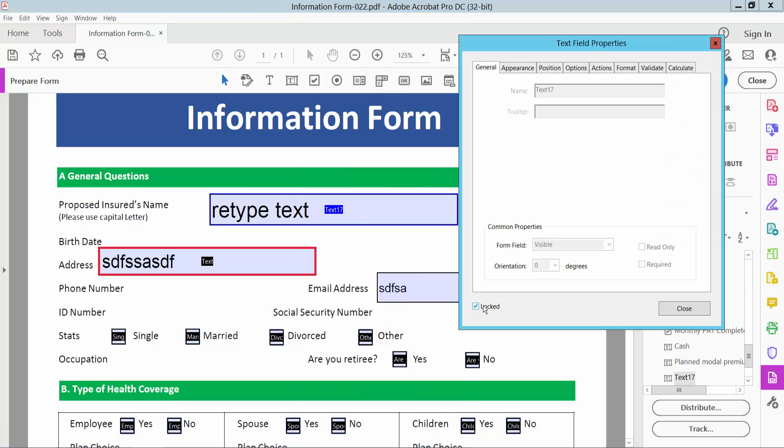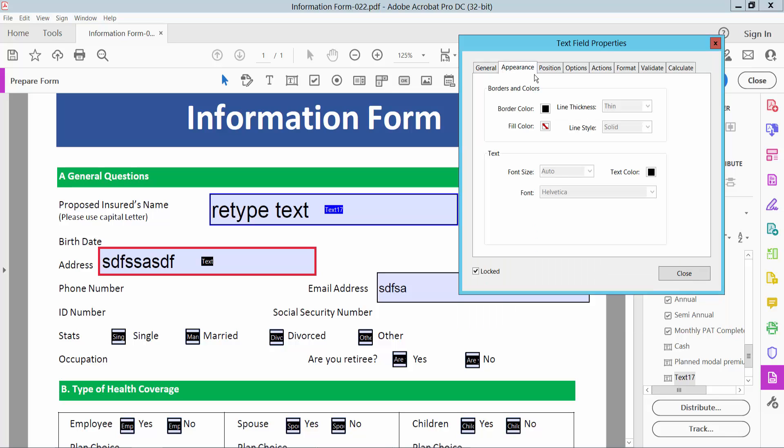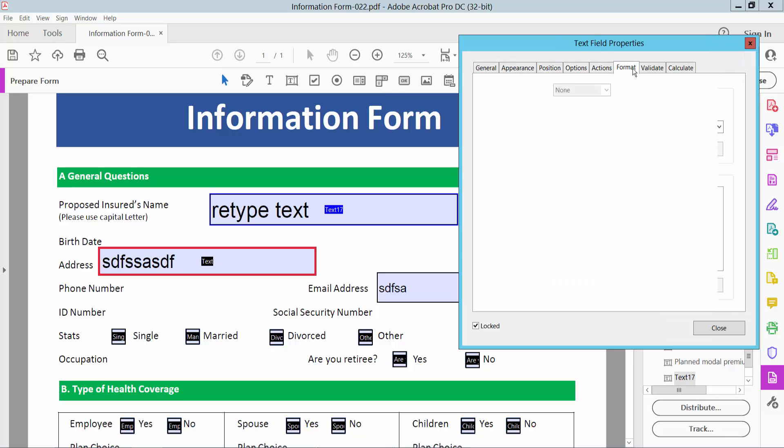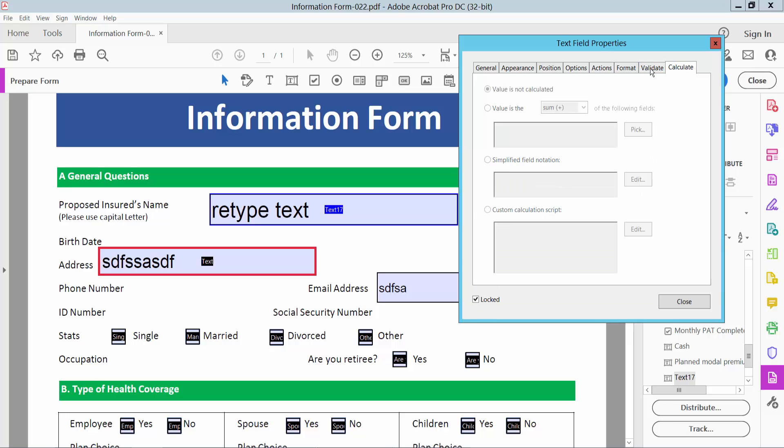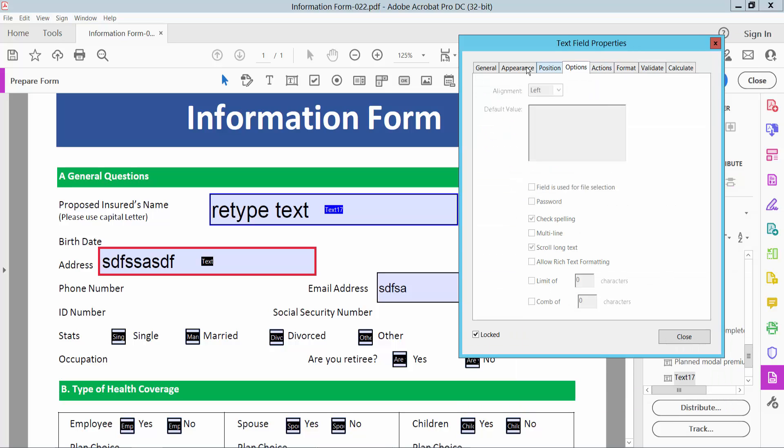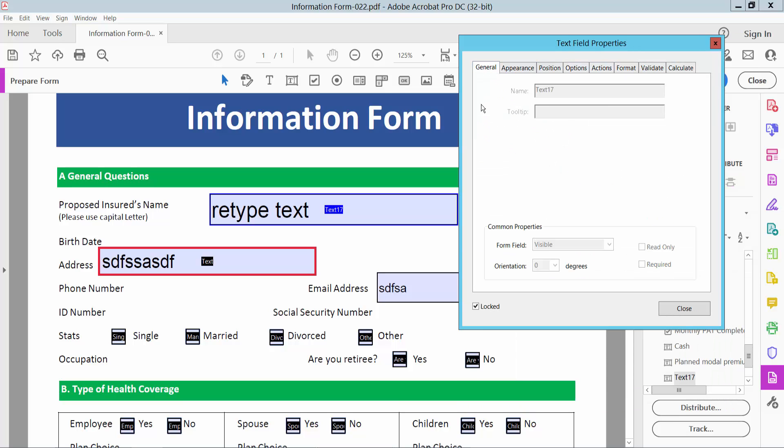You can see this text field is already locked. You cannot edit this text field. All of these options are disabled now. Now simply select the locked option and unlock.